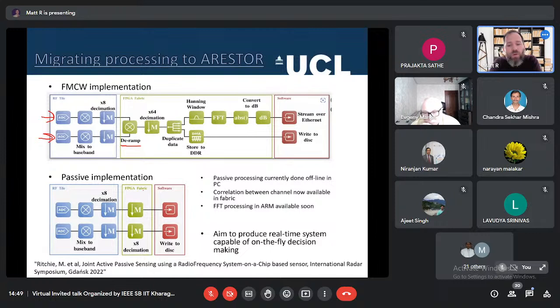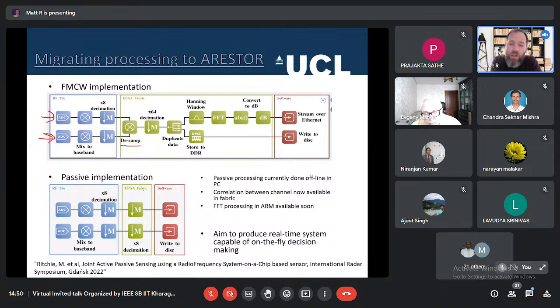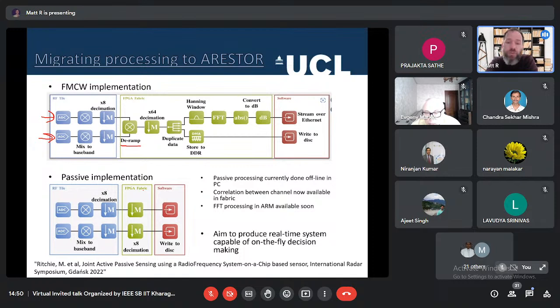Eight channels at many gigasamples per second running at full rate would not give sufficient throughput capabilities to push that data out. So you face the problem of data reduction — implementing things within the FPGA to reduce the data rate. You can store data to DDR RAM memory and write to disk, or do pre-processing Fourier transform, conversion to dB scale, and stream over Ethernet as a real-time range profile waterfall plot result, so you can see data in the field.